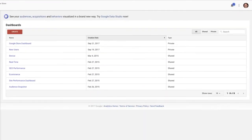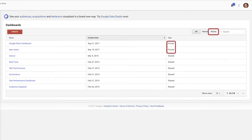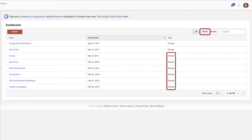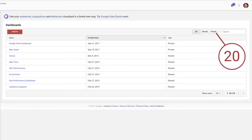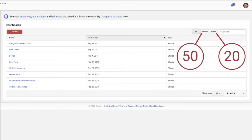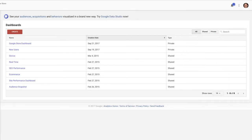There are two types of dashboards: private and shared. A private dashboard is only visible to you within that view. A shared dashboard can be seen by anyone who has access to that view. You can have 20 private dashboards per user and 50 shared dashboards per view. If you share the dashboard with other users, they can change what shows up in their dashboard, but their changes will only be visible to them. Your original dashboard cannot be changed by another user.